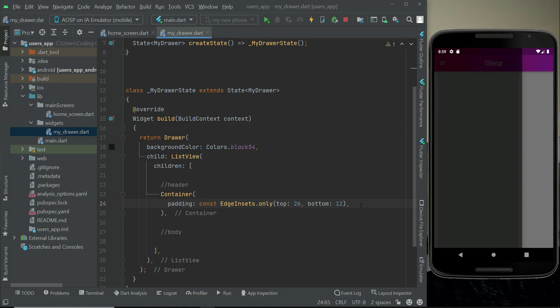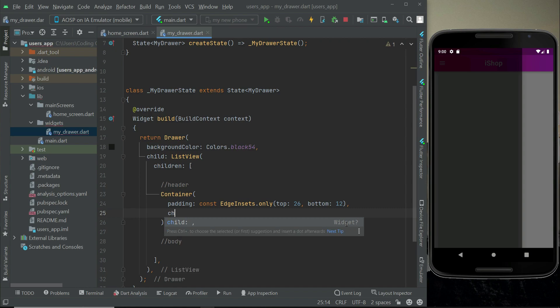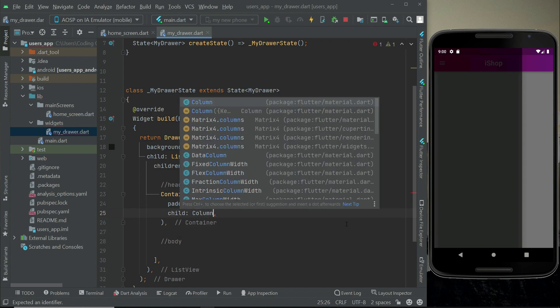Inside the header container we will display two things: an image and a username. Since we're adding two children, we use a Column widget. The first child will be a CircleAvatar for displaying a round profile image, and the second will be a Text widget to display the username.